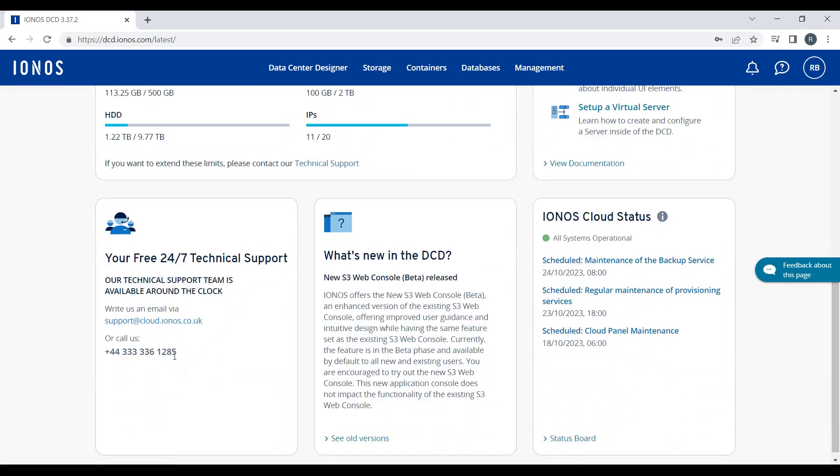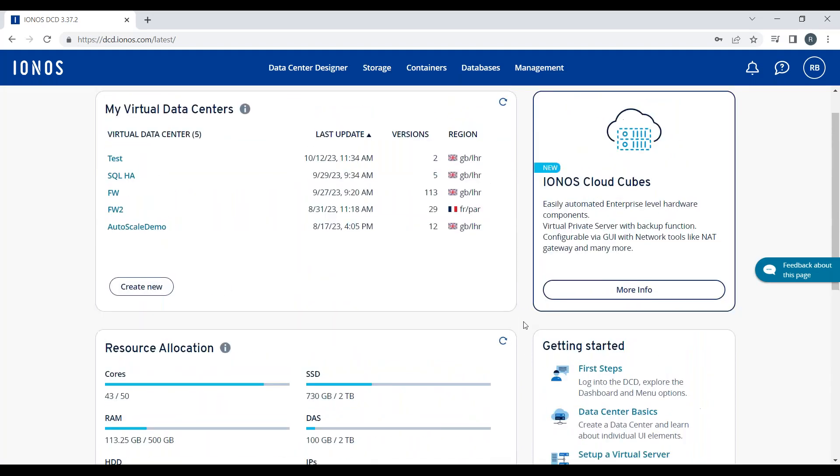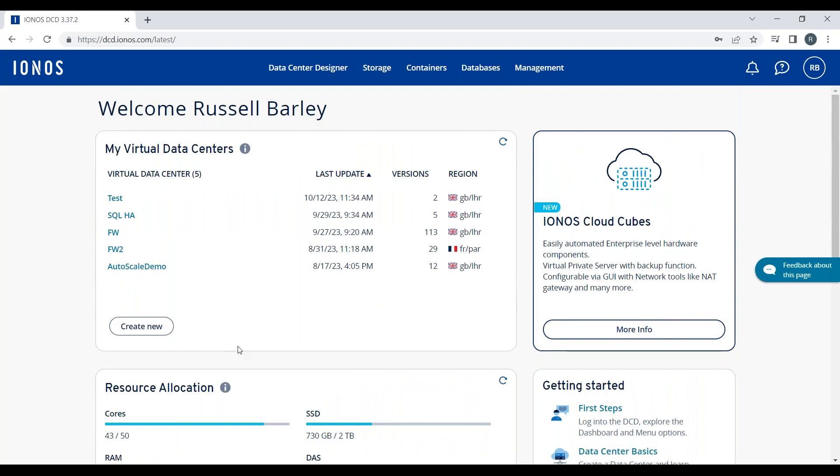In the bottom left corner, I have links to email and telephone for our free 24/7 technical support. On the bottom right side, an IONOS Cloud Status pane shows me any scheduled maintenance or any outages.